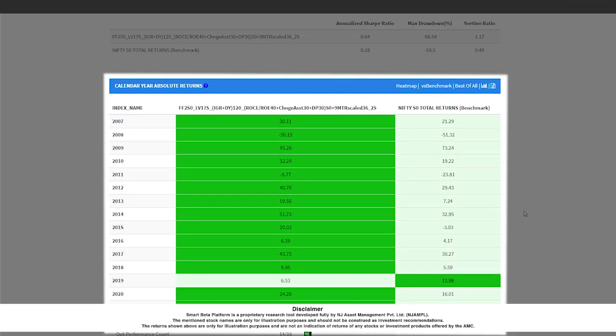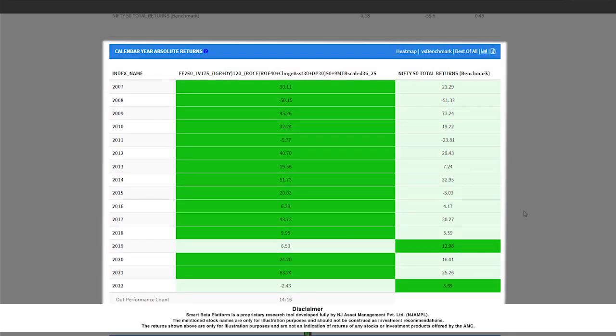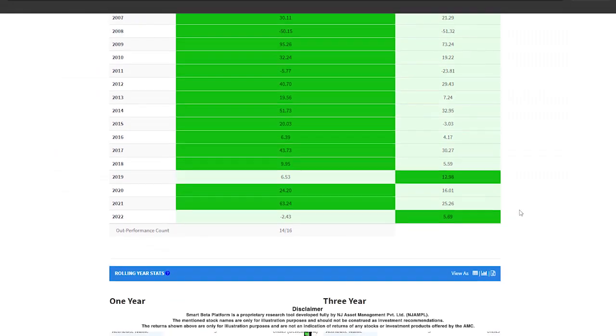This report shows the calendar year-wise absolute returns from January to December starting from my first date up to my last year. It also shows the outperformance count for the portfolio.